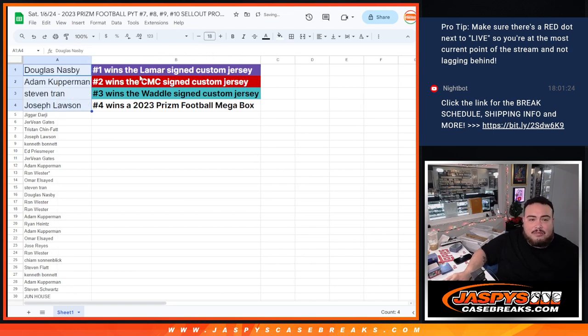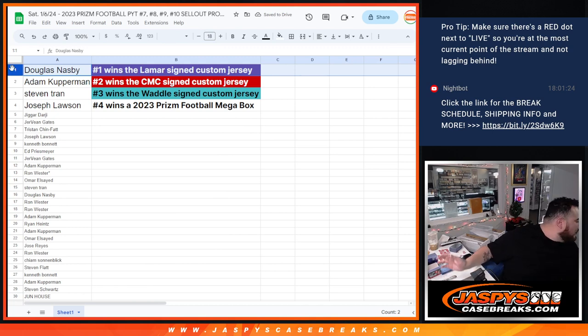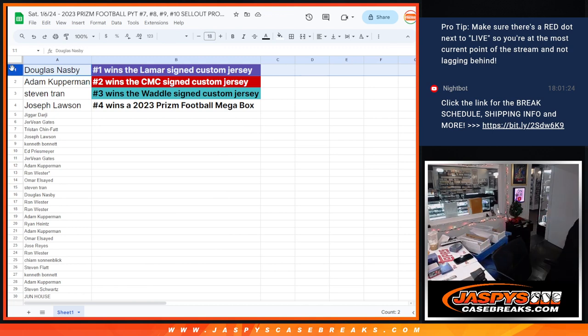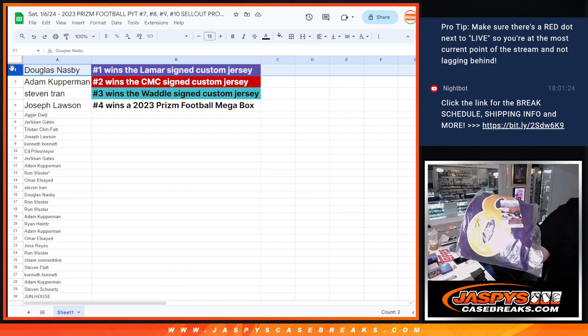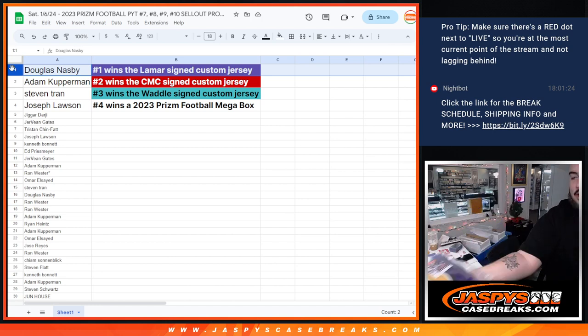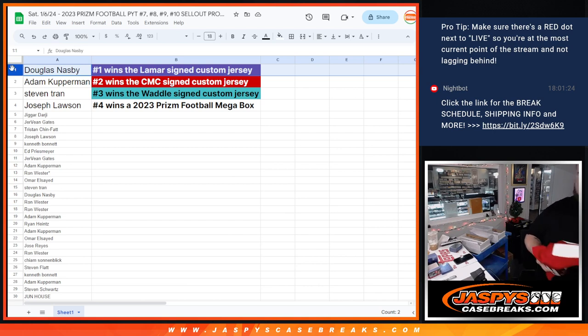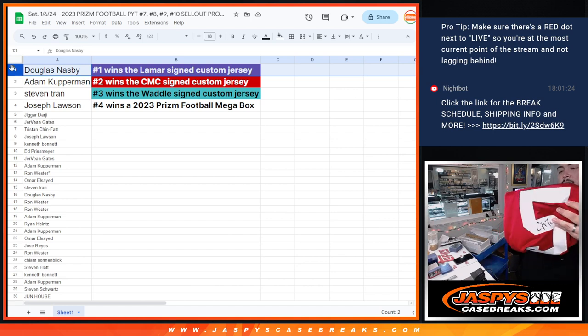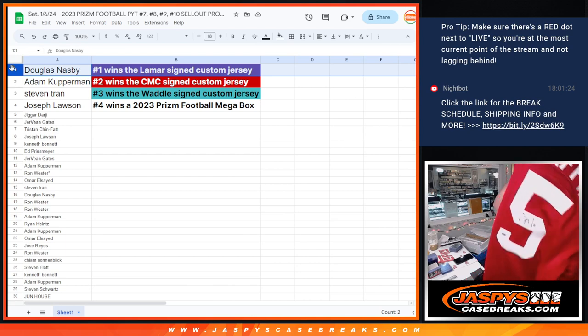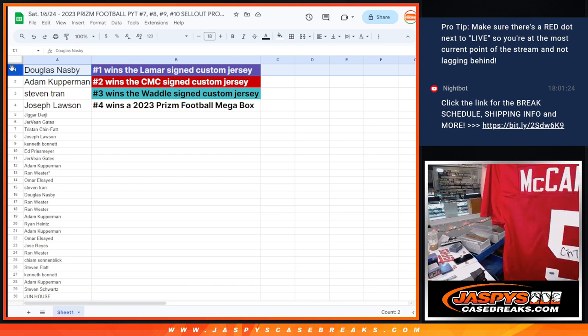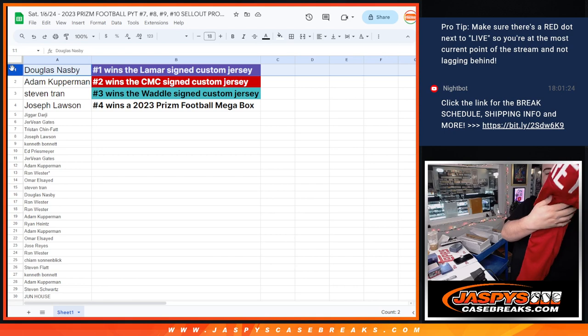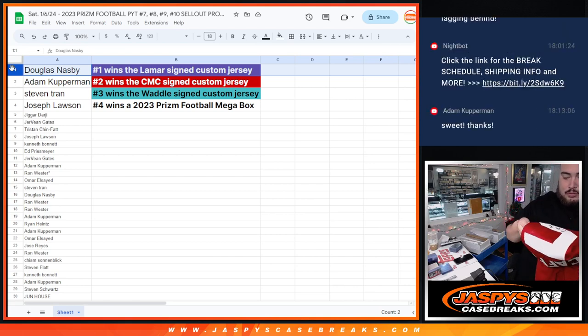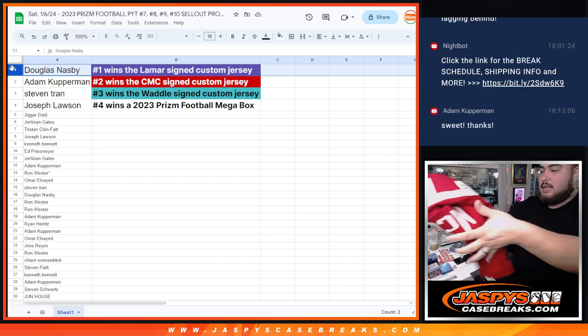So Douglas, you matched up with the Lamar Jackson custom signed autographed jersey, which I actually have the prizes over here. So here's the Lamar with the JSA. Copperman, congrats buddy. You got the CMC. This one here, I've got to put it in a new bag. But it's a college one when he was at Stanford. Obviously custom. But hey, still Christian McCaffrey as well. So you got that.